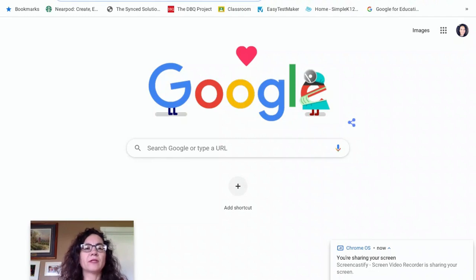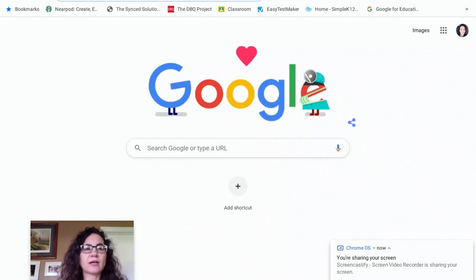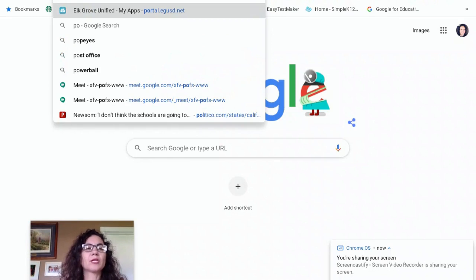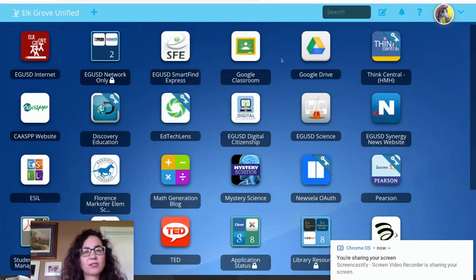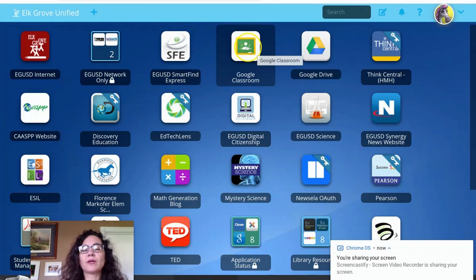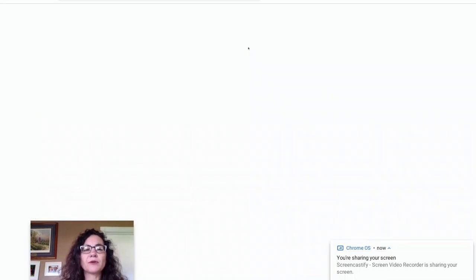Good morning parents and students. I wanted to show you how to get into Google Classroom. There are two ways. You can go into your portal, which is portal.egosd.net. When you get into the portal, it might ask you for your username and password, which is your 997 number. Then you're going to click on Google Classroom.